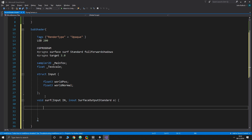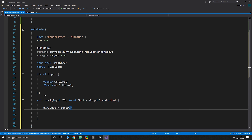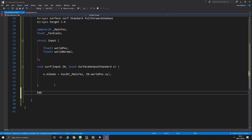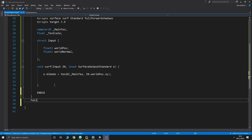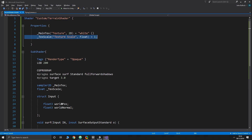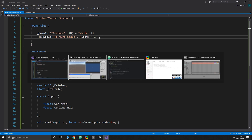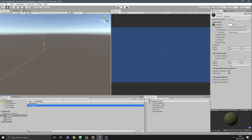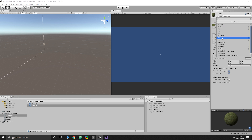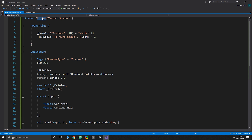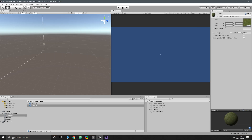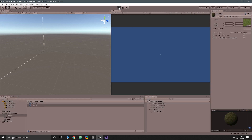Inside the surf function we can say 'o.Albedo = tex2D(_MainTex, IN.worldPos.xz)' as a starting point, then close with ENDCG and add a Fallback 'Diffuse.' Fix a missing semicolon error, then go to our terrain material, drop down the shader menu to Custom, find Terrain Shader, click it, press play, and we can see we've kind of got grass, though it isn't very nice.